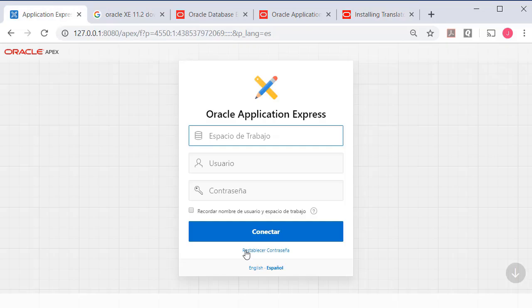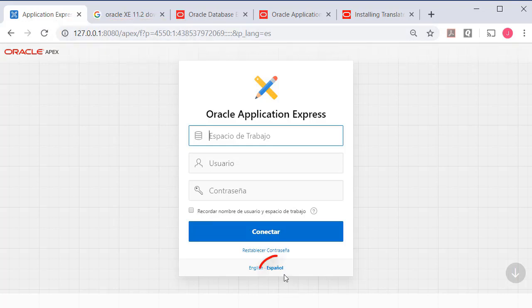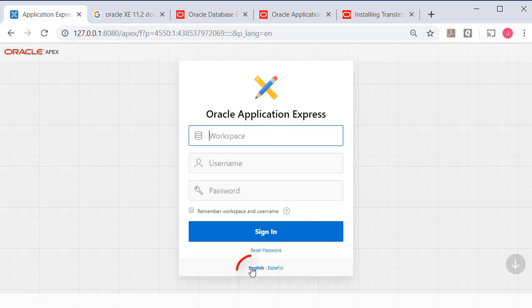Once you've done that, then when you log in and go to, in my case, the local install of Oracle Apex, I can pick between Spanish and English.